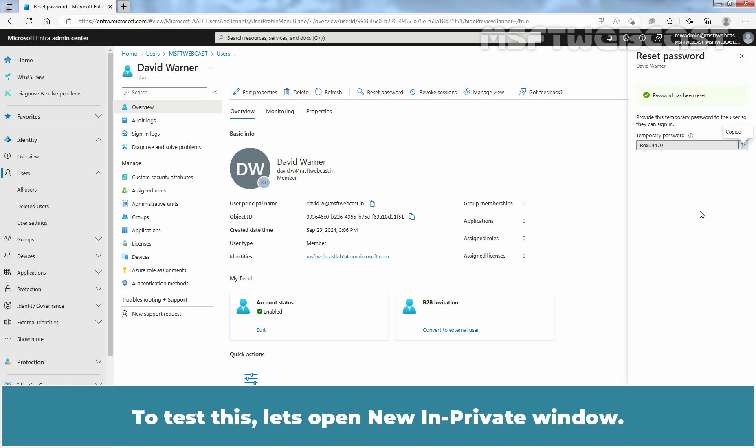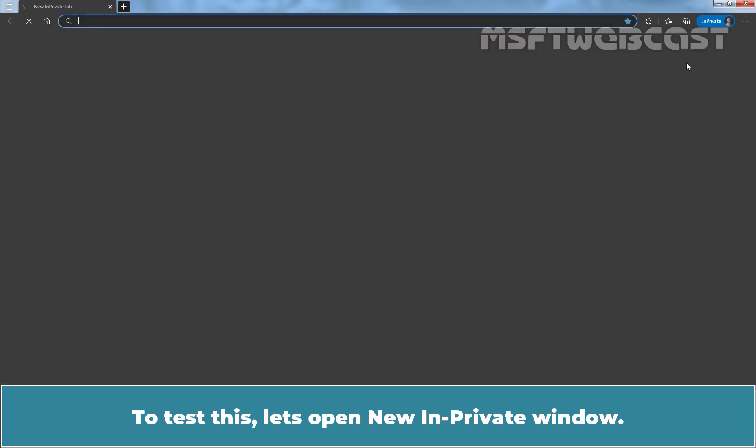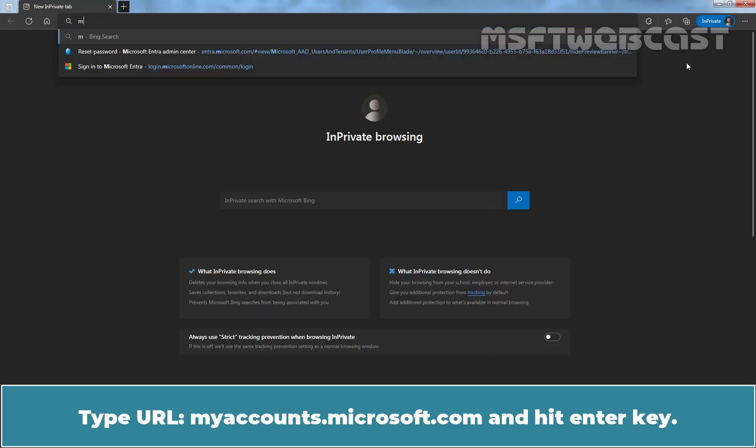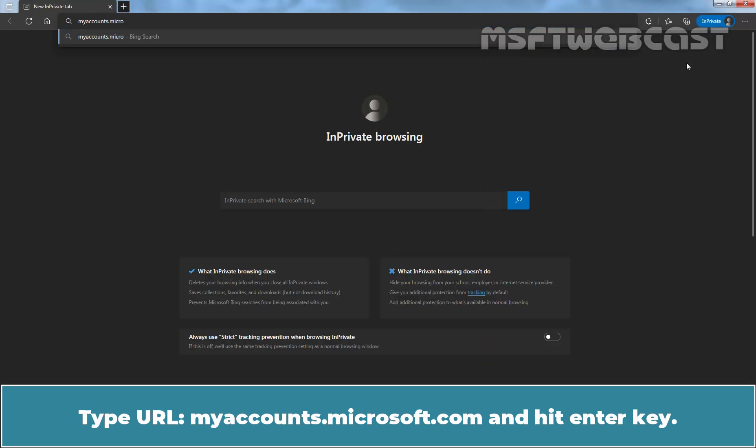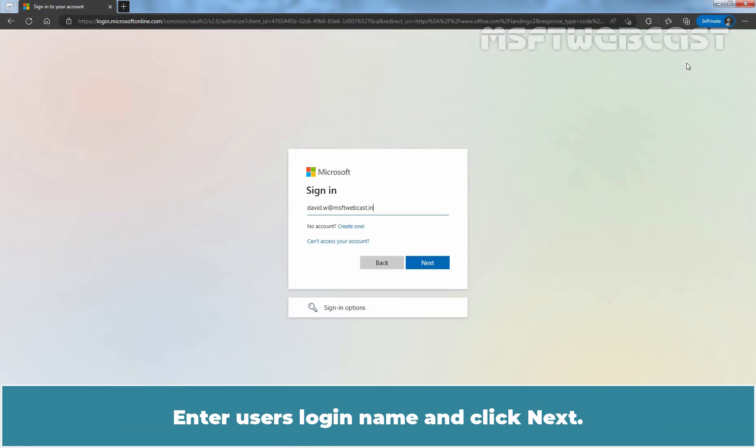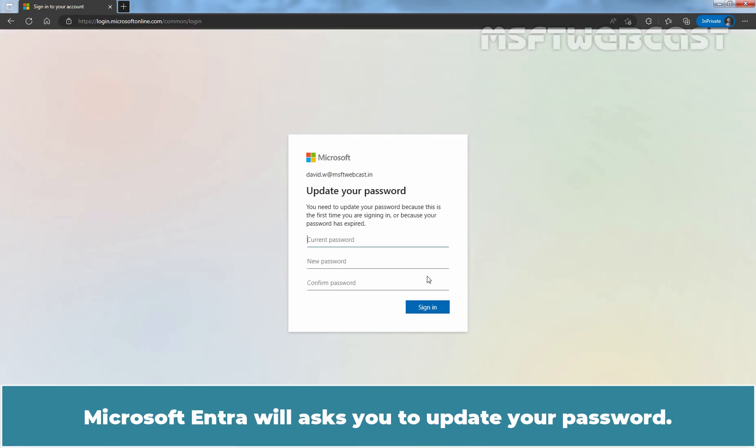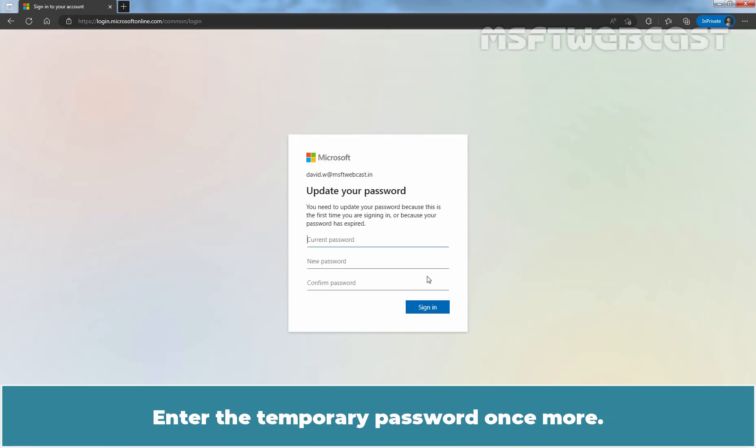To test this, let's open new InPrivate window. Type url myaccounts.microsoft.com and hit Enter key. Enter user's login name and click Next. Now, paste the copied temporary password and click on Sign in.